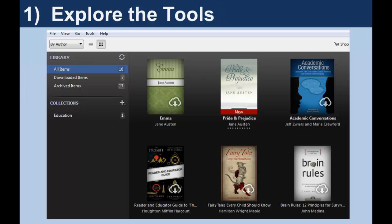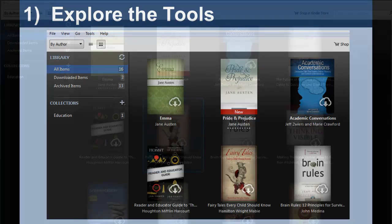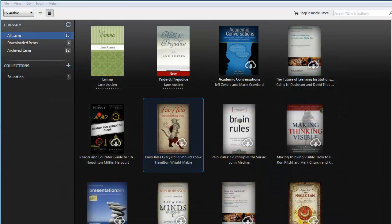When you launch the Kindle application from your PC, Mac, or iPad, you'll see the books and documents in your Kindle account. Here's a brief overview of the items on this main screen. You will first notice the cloud and arrow icon on one or more of the books in your account — it signifies that these works have not yet been downloaded to the device you are currently using.